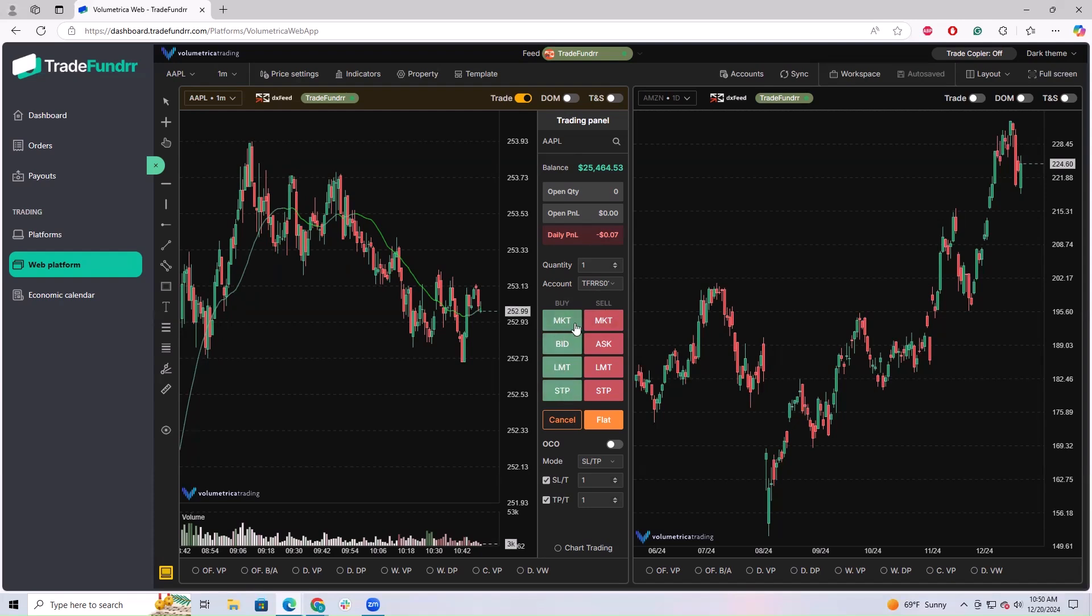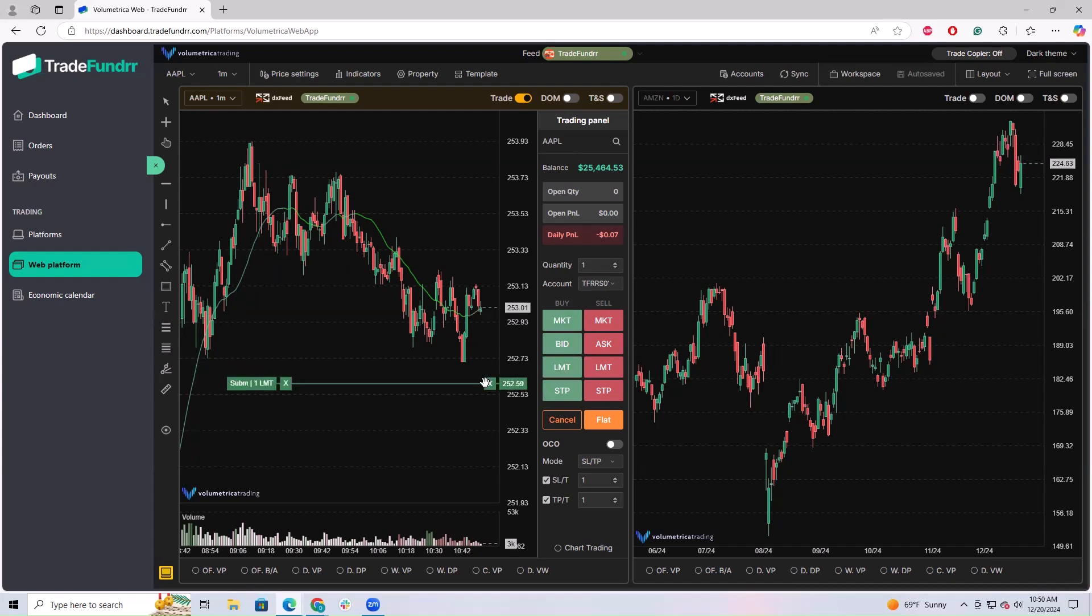If I wanted to place a buy limit order, I select limit and put it on the chart. If I wanted to place a buy stop order, select buy, select stop, and put it on the chart.